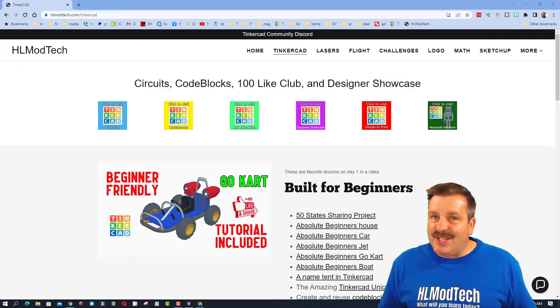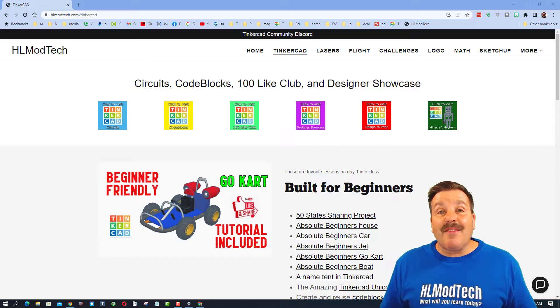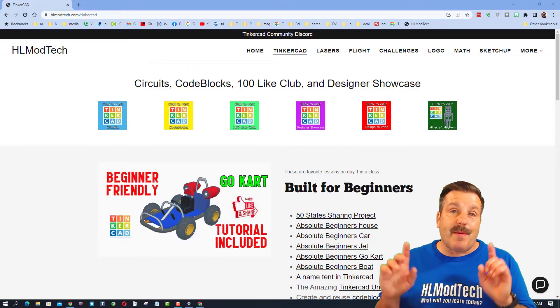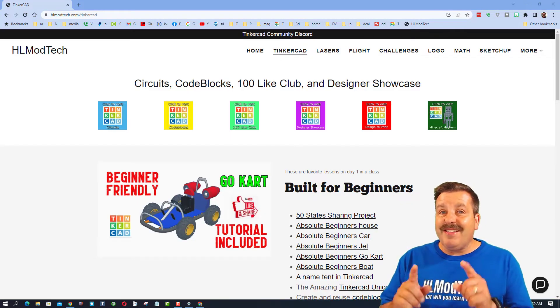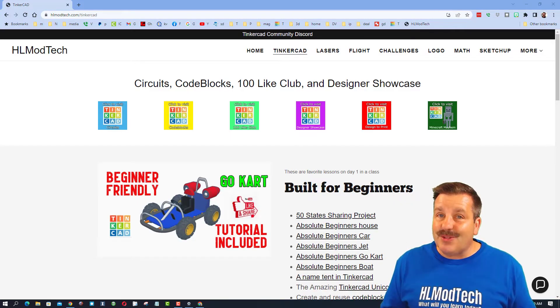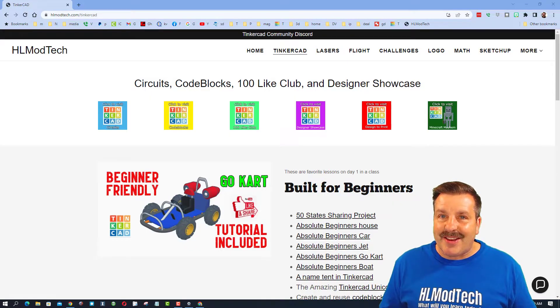Good day, friends. It is me, HLModTech, and I've got a strategy for making wicked cool Tinkercad keychains. So let's get crackin'.